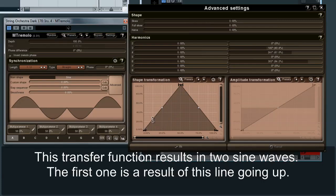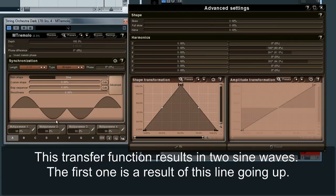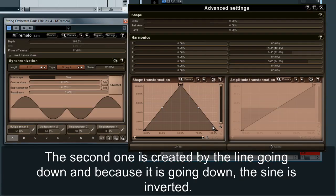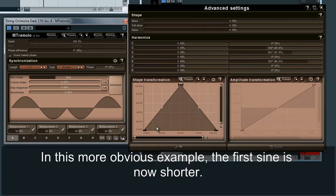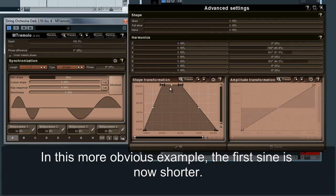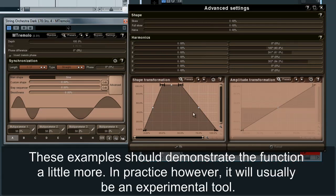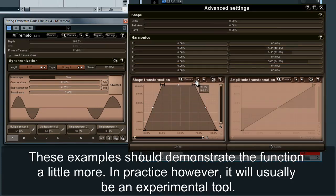This transfer function results in two sine waves. The first one is a result of this line going up. The second one is created by the line going down, and because it is going down, the sine is inverted. In this more obvious example, the first sine is now shorter. These examples should demonstrate the function a little more. In practice, however, it will usually be an experimental tool.